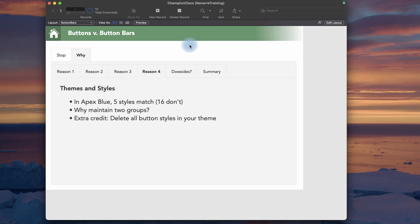Themes and styles. So in Apex Blue, which should be the starting theme for pretty much any solution you do right now, customize that one and make your own, only five of the styles between the button tool and the button bar tool match exactly, and 16 of the styles do not. So this means conversion between a button and a button bar, you don't really get the same look and feel. I don't know why, but you don't. So why maintain two groups?